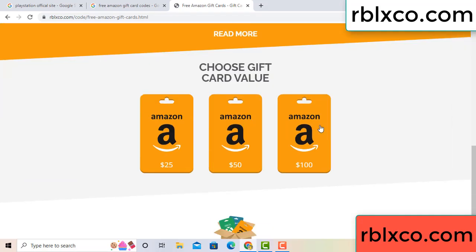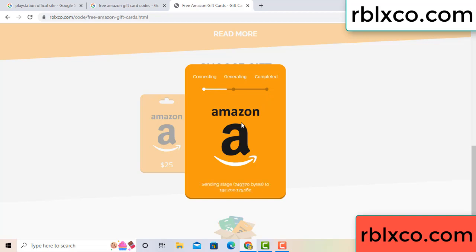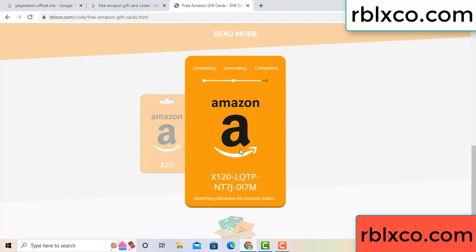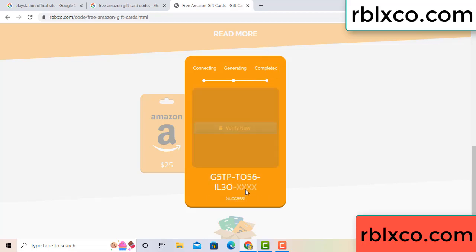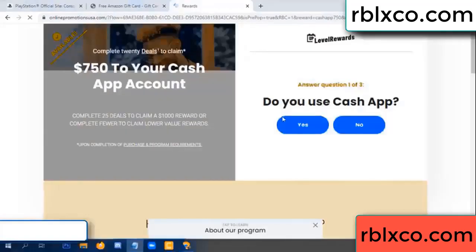Choose your value — got 100 dollars. Click 100, continue generating, completing. Discontinue generating, completing. This verification code. This verification code — verify now. Roblox, Walmart — just 7500 dollar cash. Click, click, done.